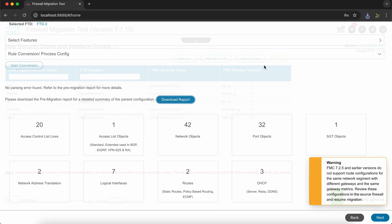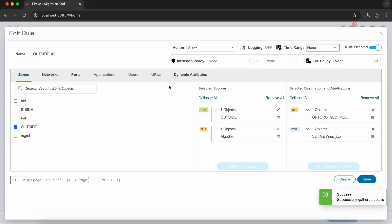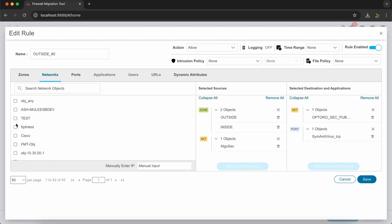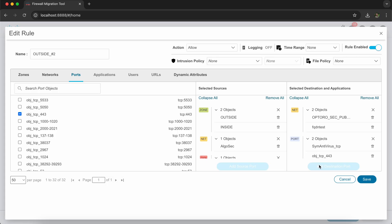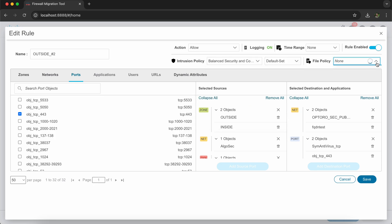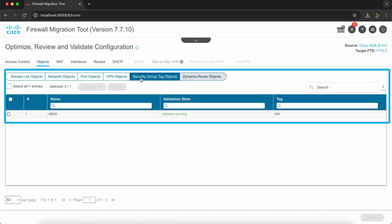Next, let's look at how we can edit rules within FMT. You select the rule that you want to edit and choose Edit from the Actions menu. This will pop up a dialog box which is visually similar to the rule editing UI in the FMC. Here you can add and remove parameters like security zones, objects, dynamic attributes, etc. from the rule. You can also change the intrusion policy, file policy, logging, and action of the rule.